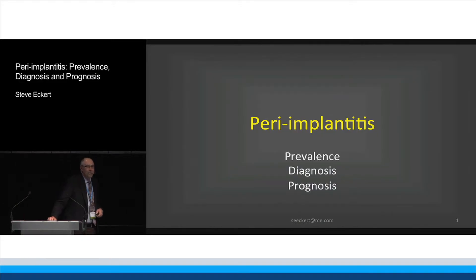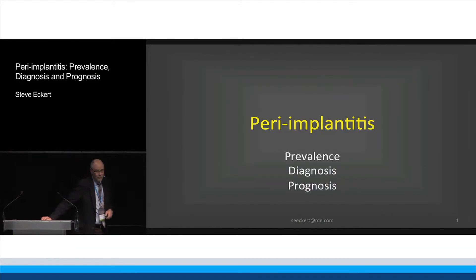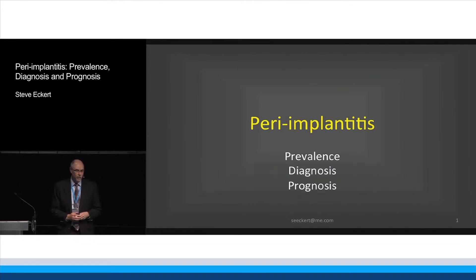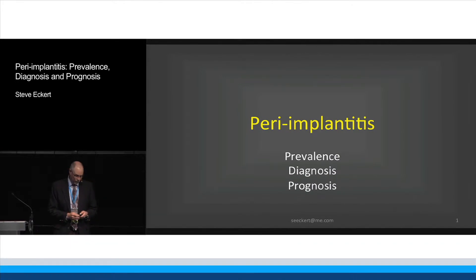We're going to talk about peri-implantitis — its prevalence, its diagnosis, and its prognosis.